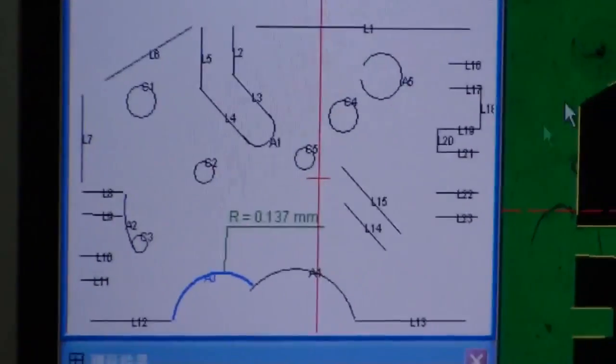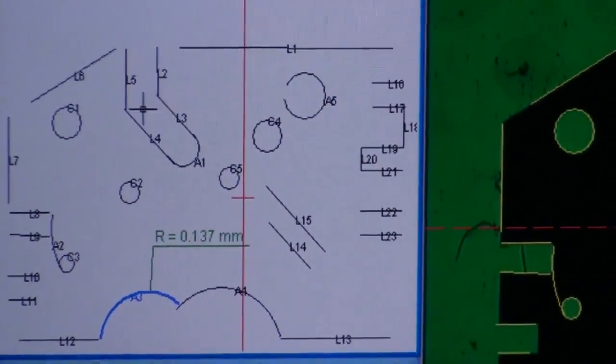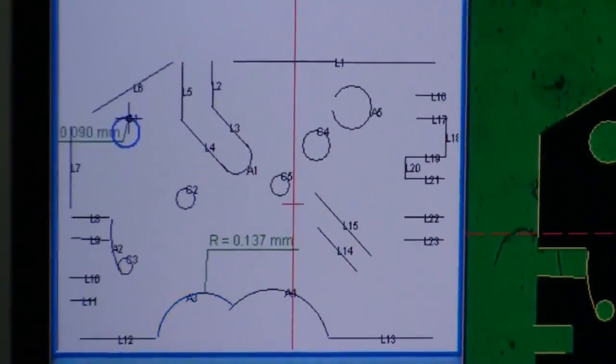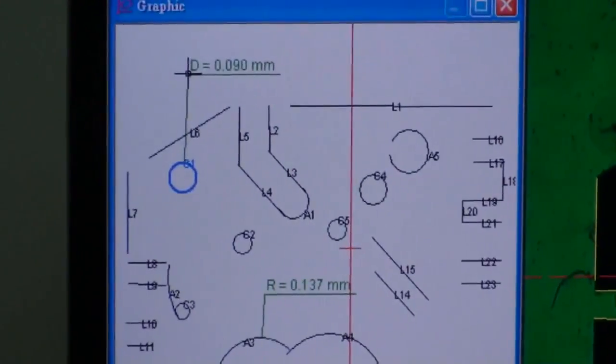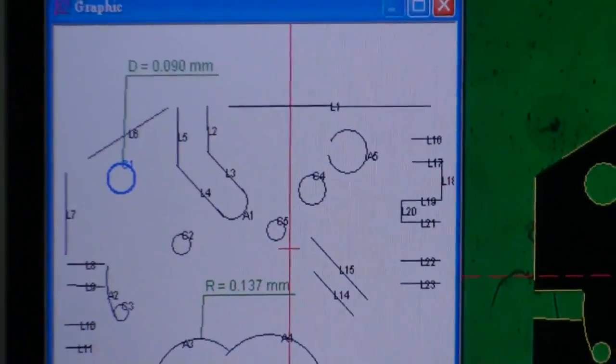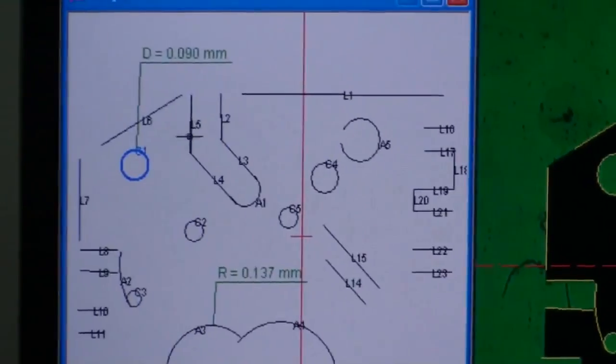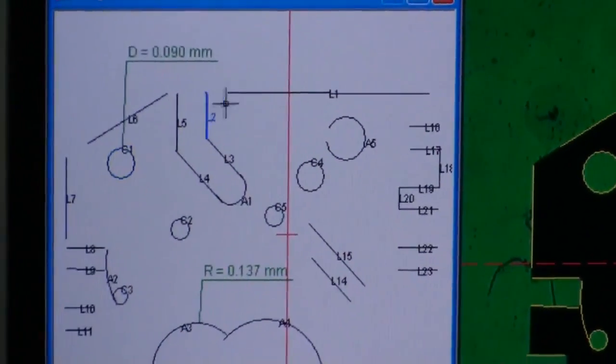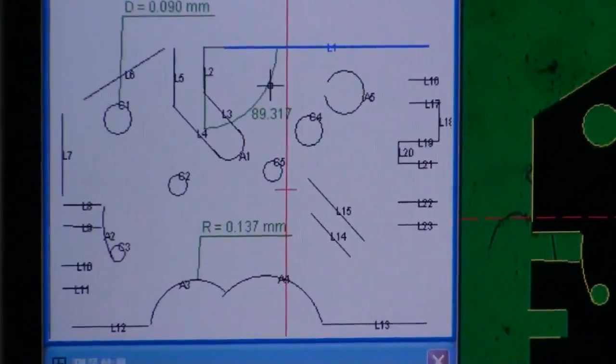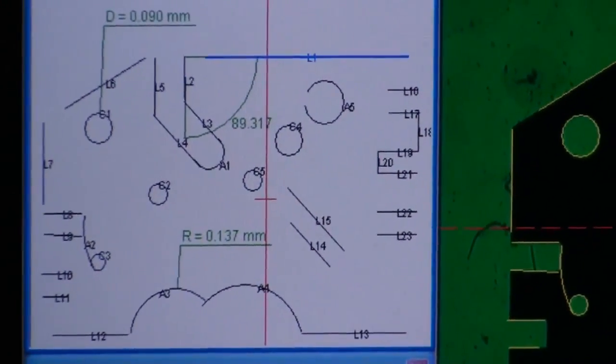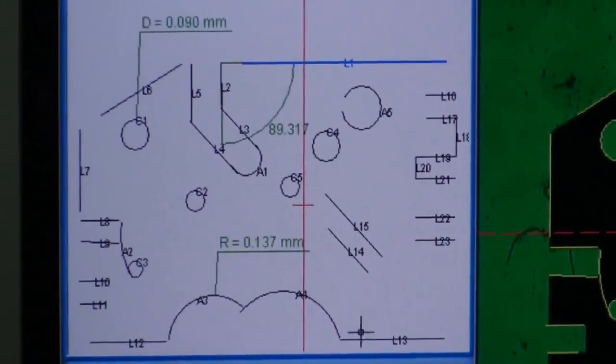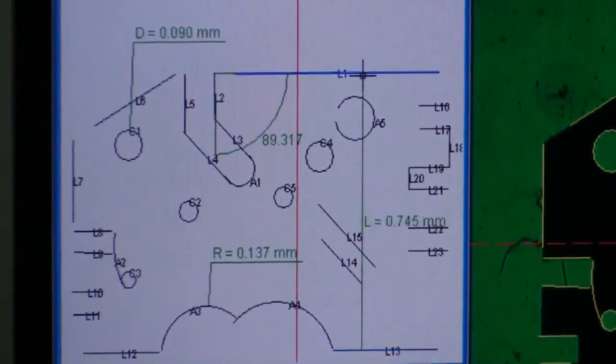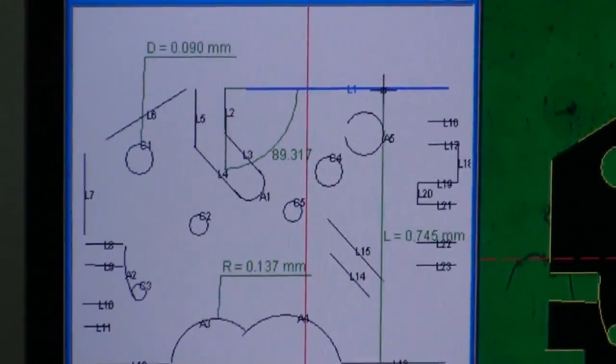Yes, you can mark it. Radius. Diameter. The angle. Yes, very convenient. This is the distance.